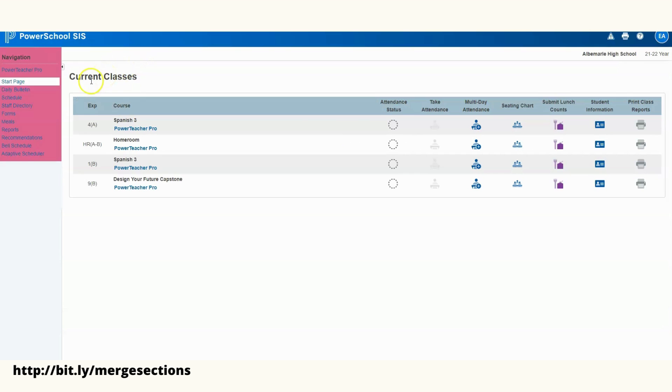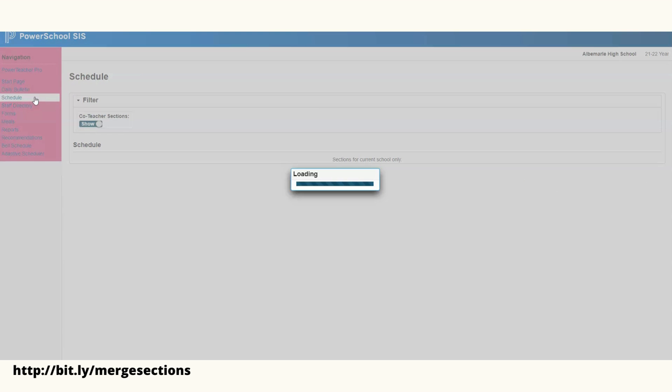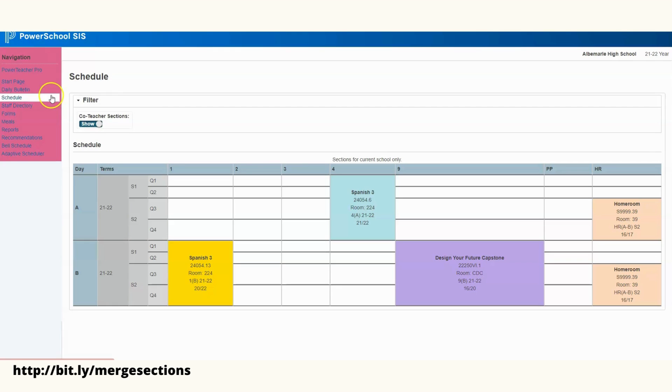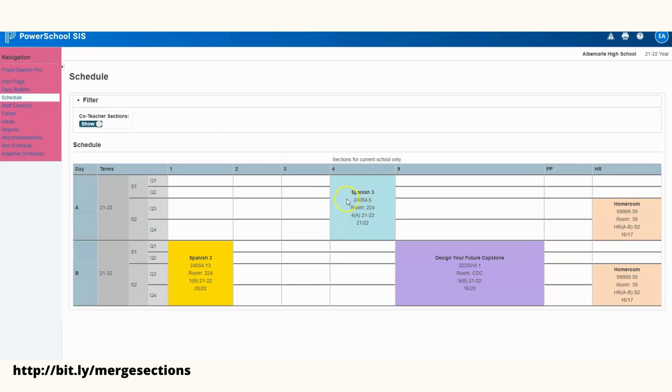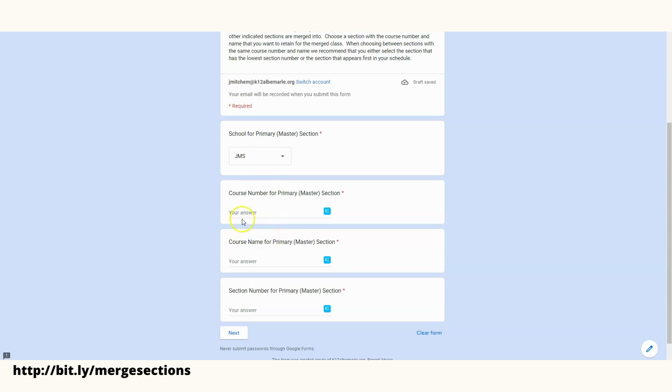If you're in the regular Power Teacher, here from your start page all you would need to do is click Schedule. Here you see your schedule - here's the course name, the course number which is the first part, and then after the period is the section number. So this course number was 24054, and then it was section 6. You take that information, place it into this form, and then you would hit Next.